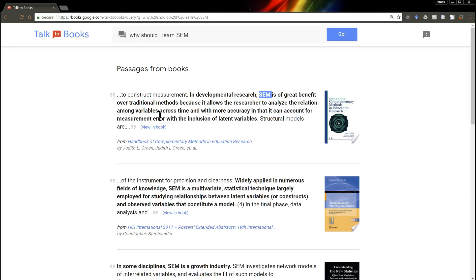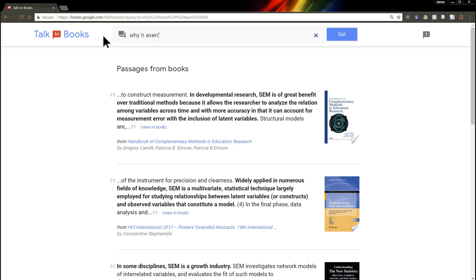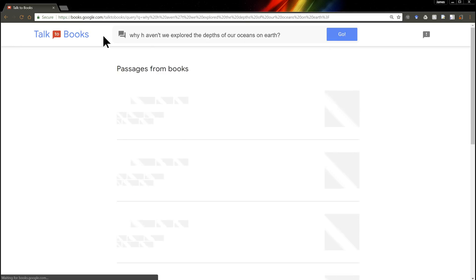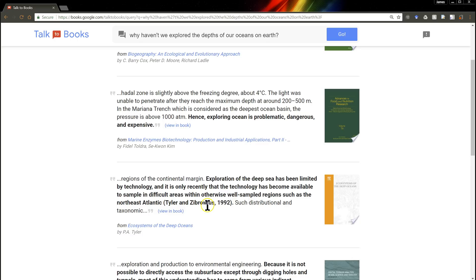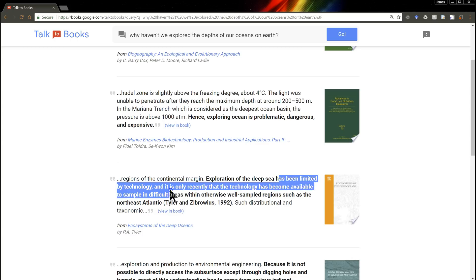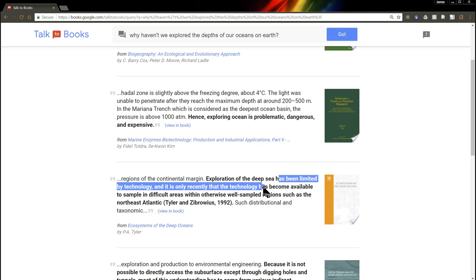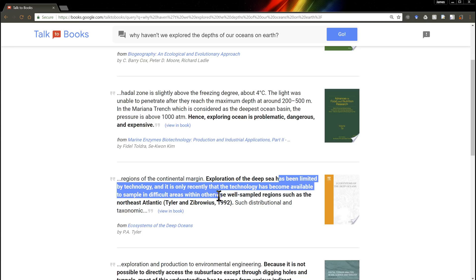That's pretty cool. Let's try something totally different. How about, why haven't we explored the depths of our oceans on Earth? So it says, we've explored less than 5% of the deep sea. And why haven't we done it? Well, it's problematic, dangerous, and expensive. And it's been limited by technology. It's only recently that technology has become available that makes it possible.